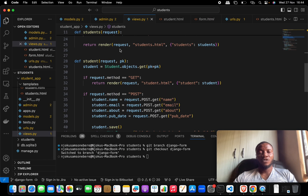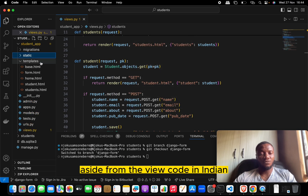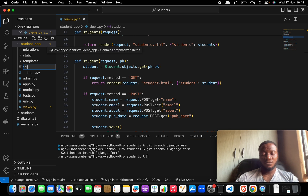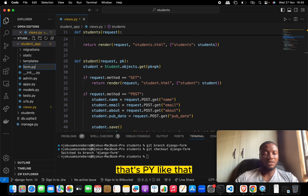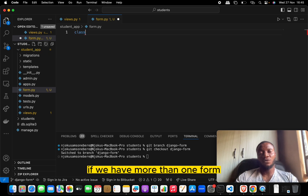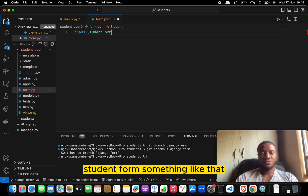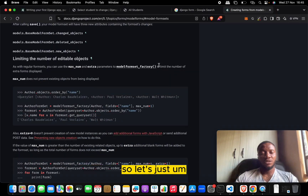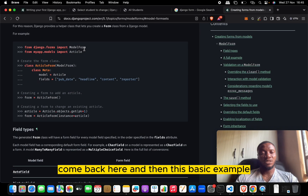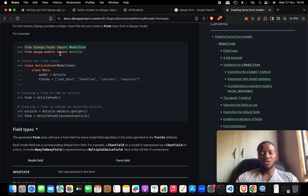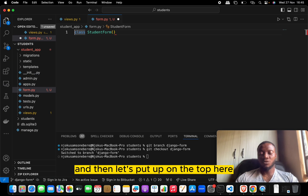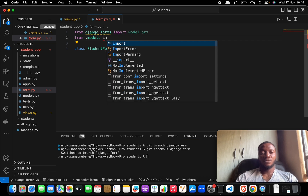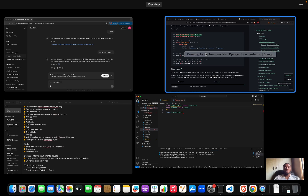Let's close everything aside from the view code. Inside the student app, let's create a file called forms.py. This way all our forms will be in one place. For this one it'll be a StudentForm. We need to import from django.forms the ModelForm, and from our model we'll import Students.